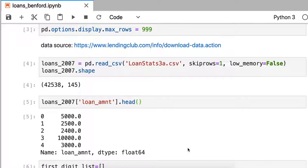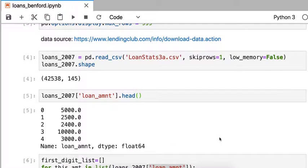What I'm going to do is look at the leading digit, in this case a 5, a 2, a 2, a 1, and a 3. Those are the leading digits for my loan amounts. According to Benford's law, I should expect that the number 1 will show up more often than the number 2.